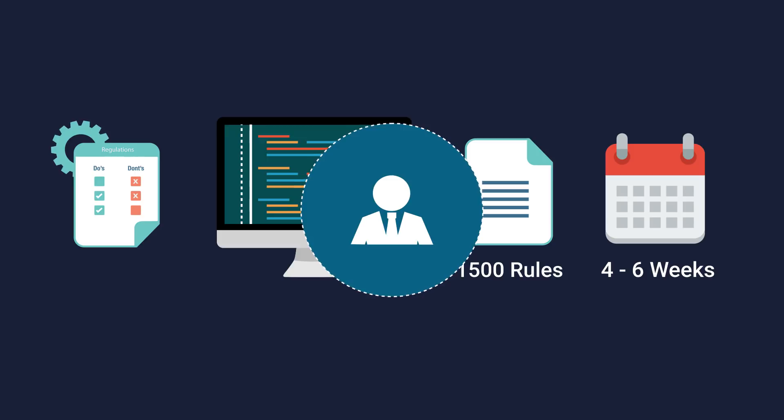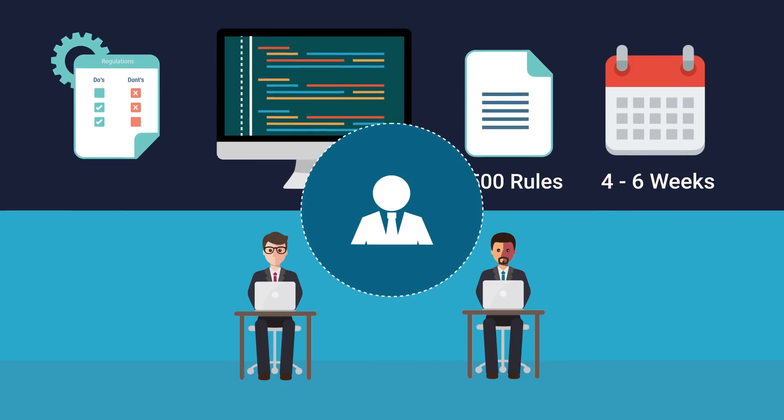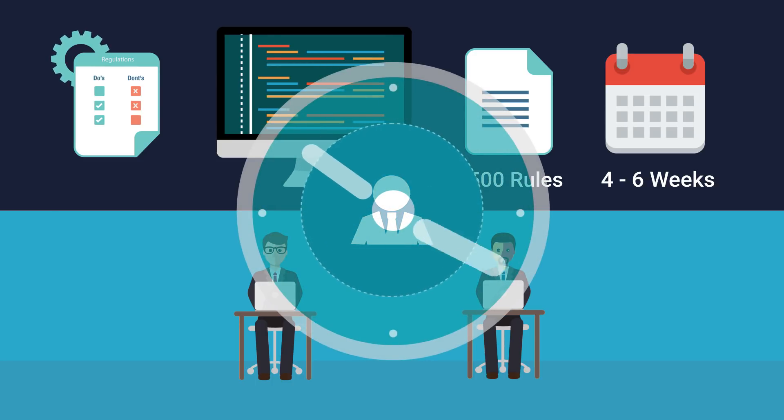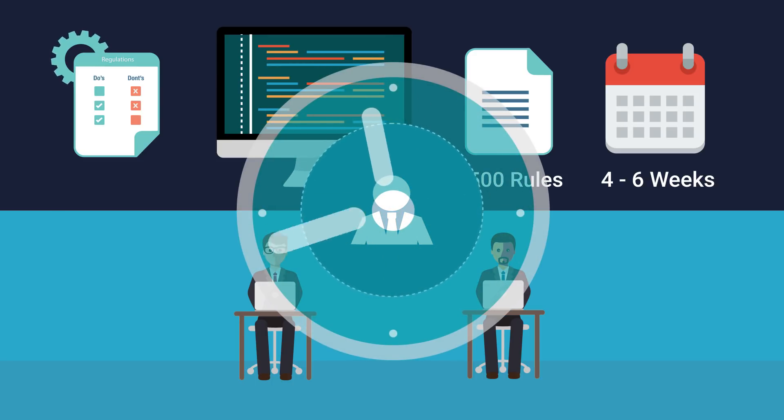When a configuration analyst performs these tasks, implementation consultants need to wait to perform validation. This is contributing to a longer implementation cycle.